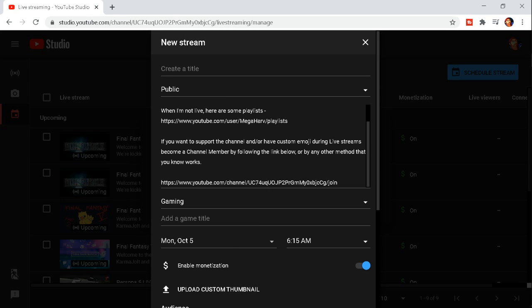The only thing that's different now that I can tell other than the location of this stuff is you can no longer add tags to a new live stream.